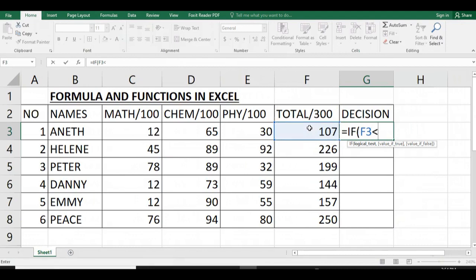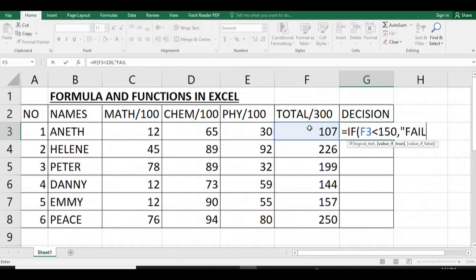Here you can use 'less than': if the total is less than 150, you see that Annette will fail; otherwise will pass.